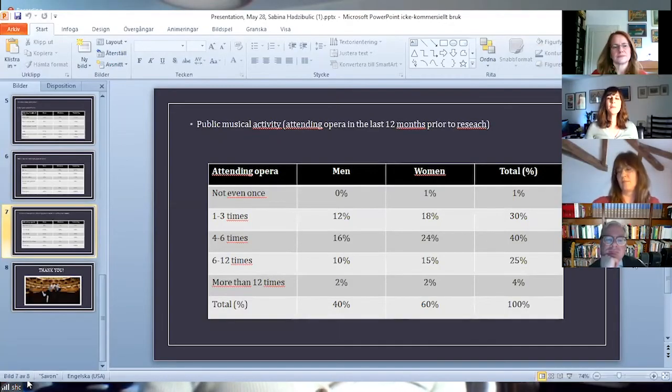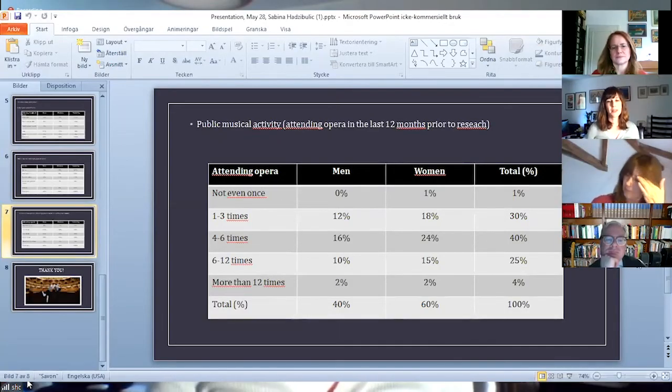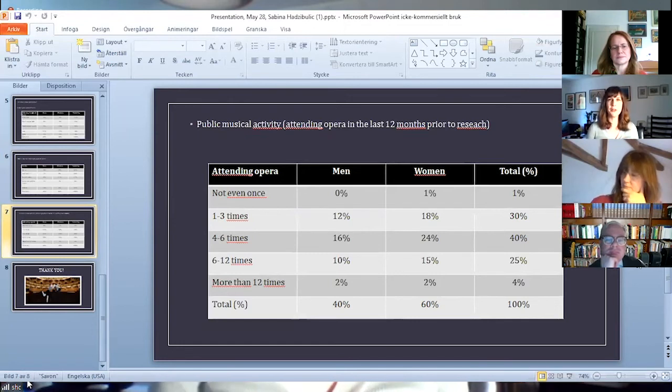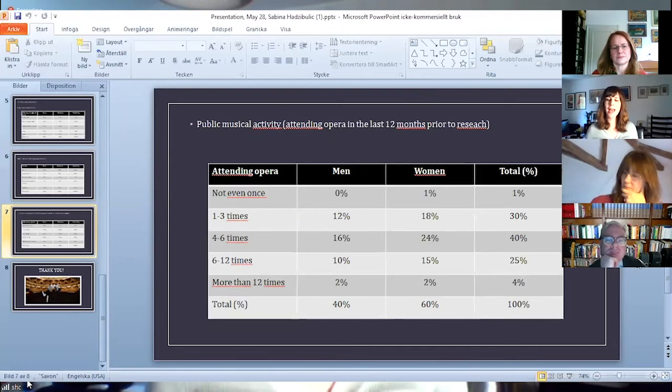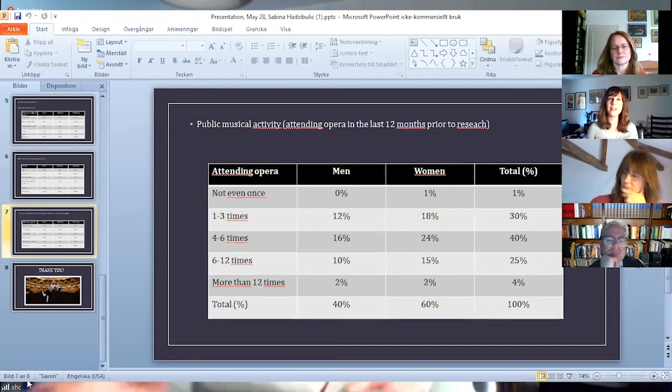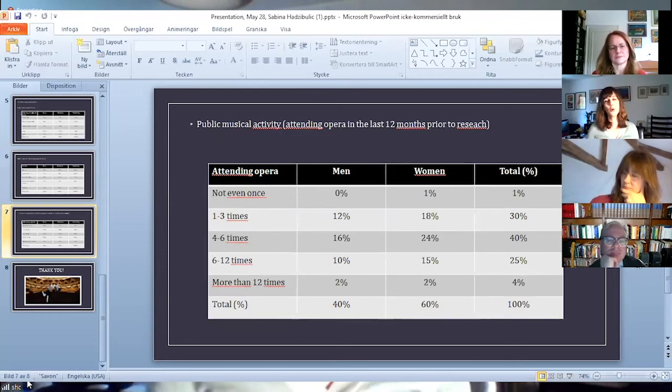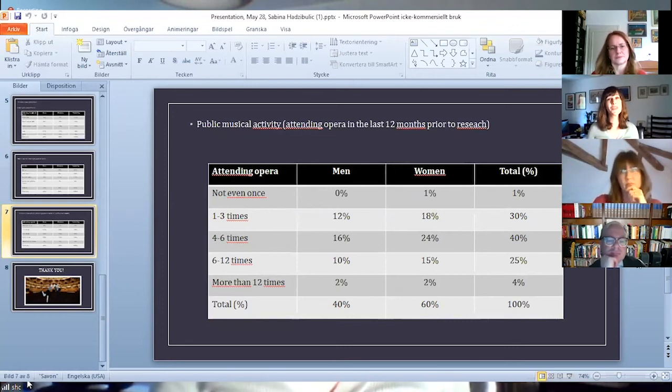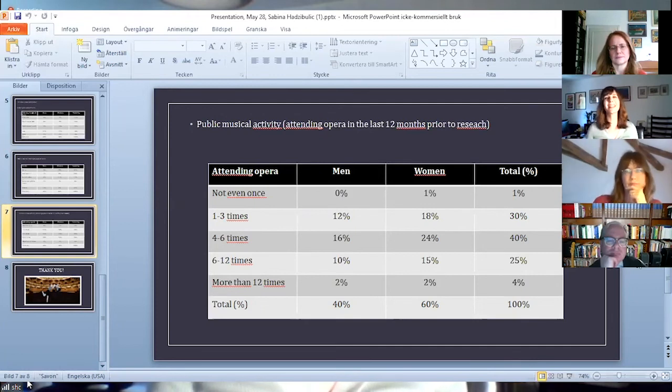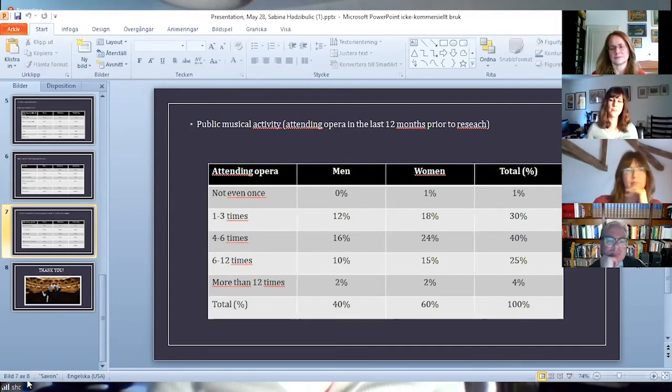When it comes to public music participation, I used a very common question in these kinds of research. I asked them about how many times they have attended an opera performance in the last 12 months prior to my research. 40% did it 4 to 6 times, whereas 25% did it 6 to 12 times.